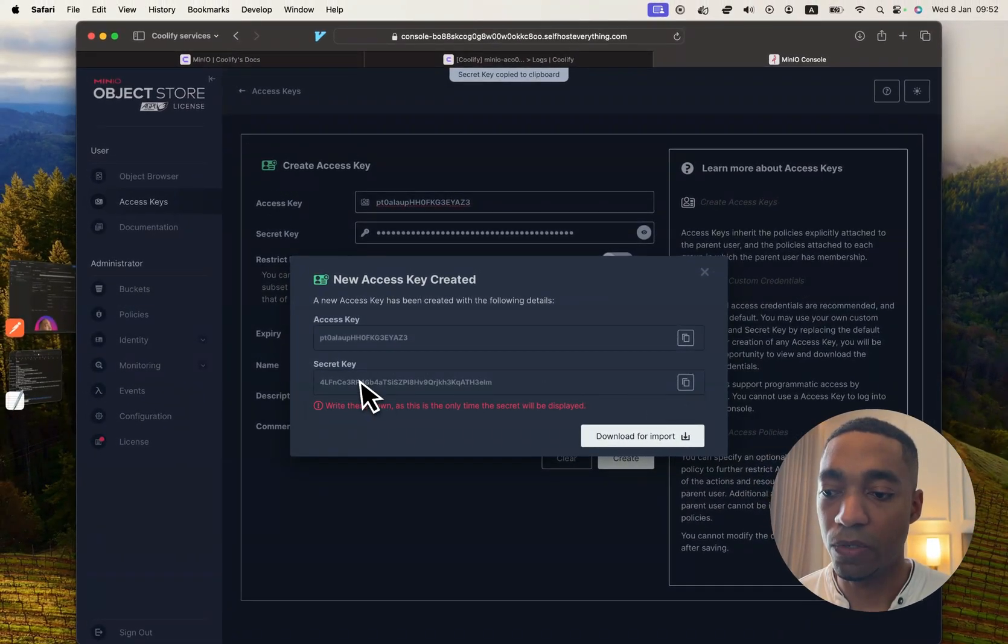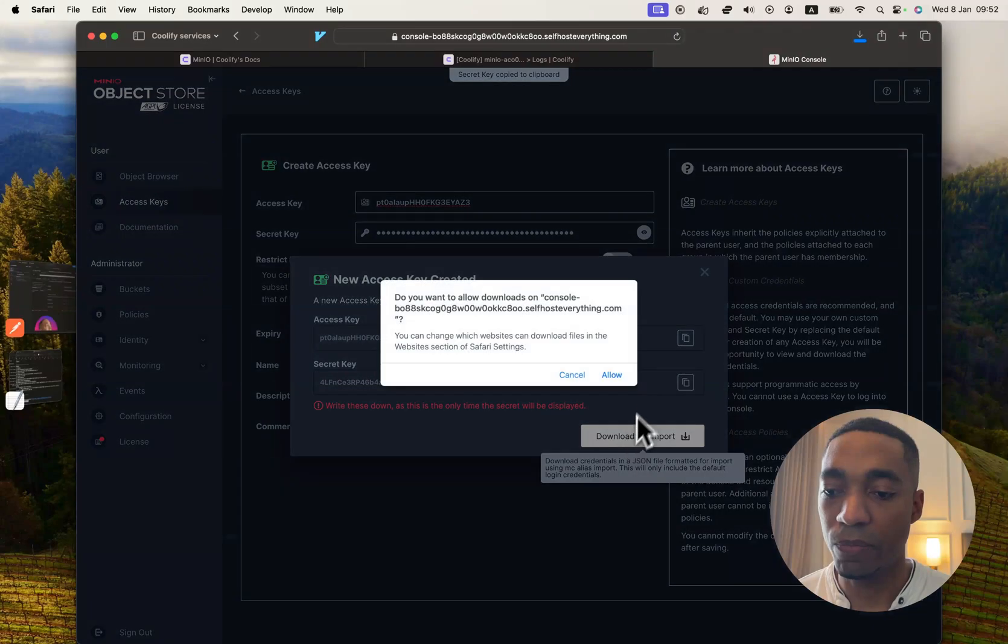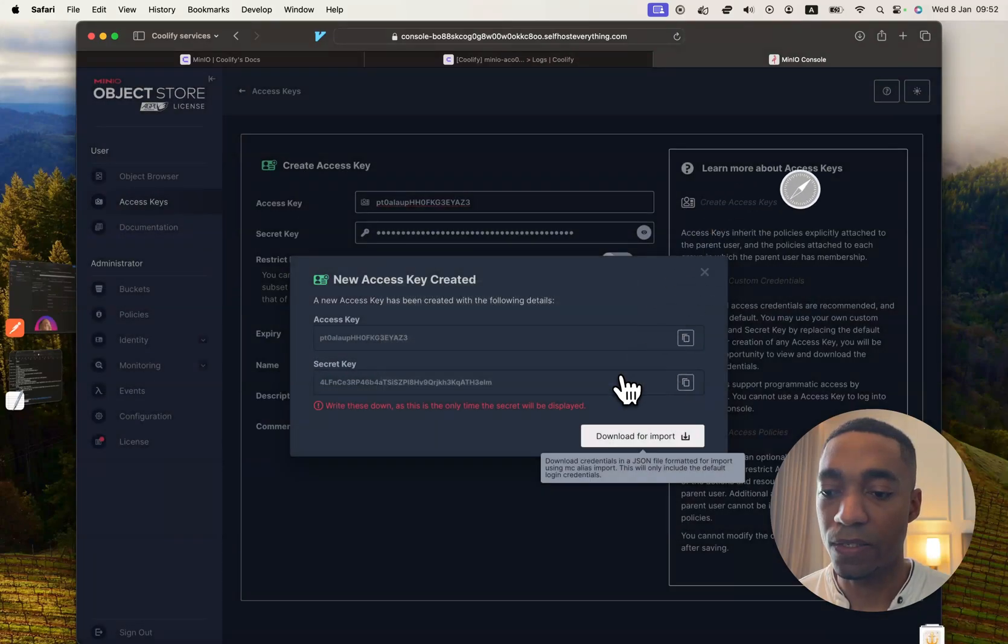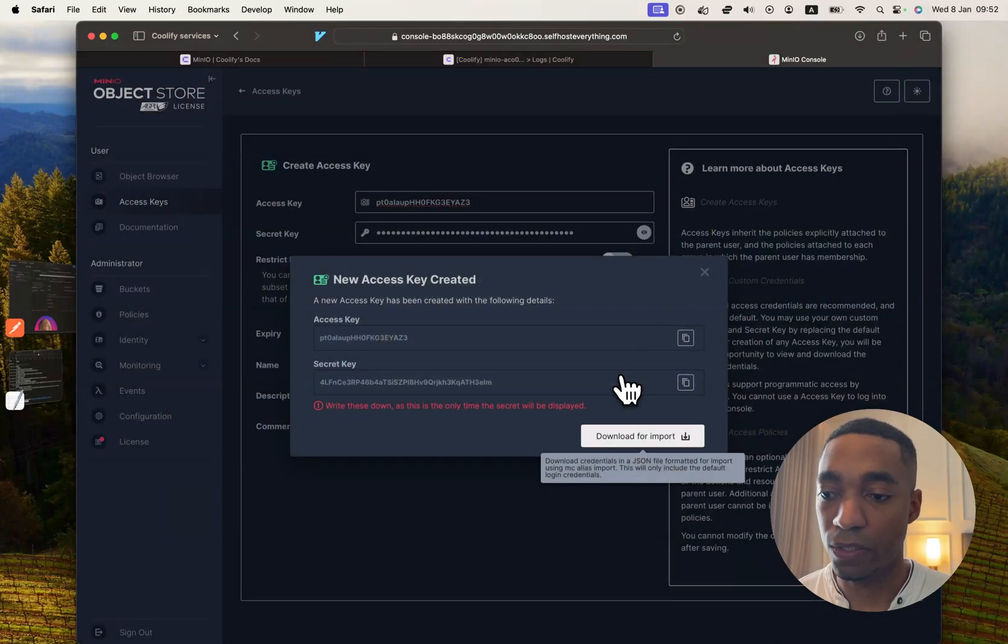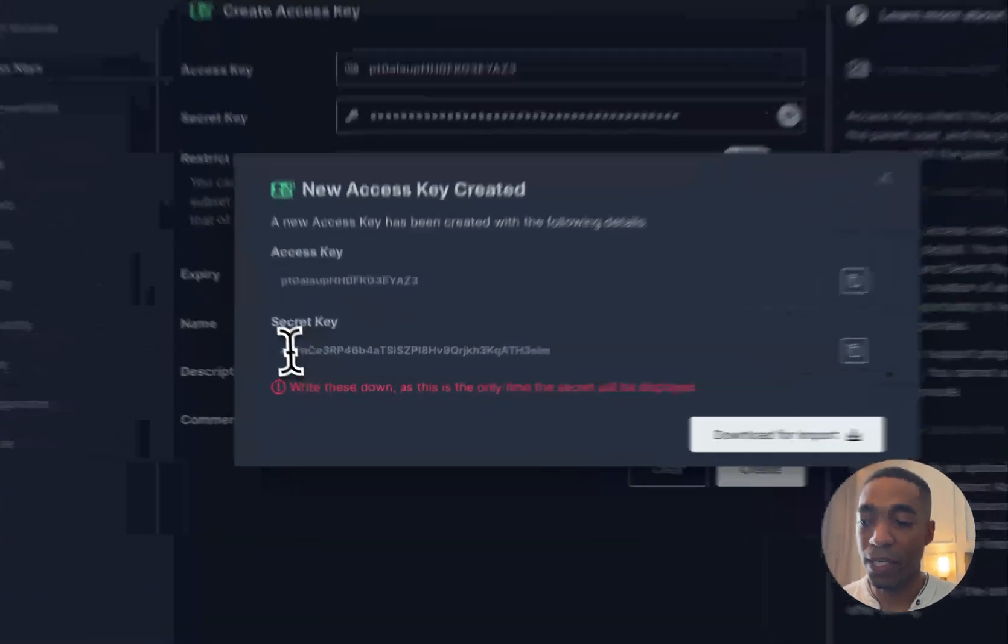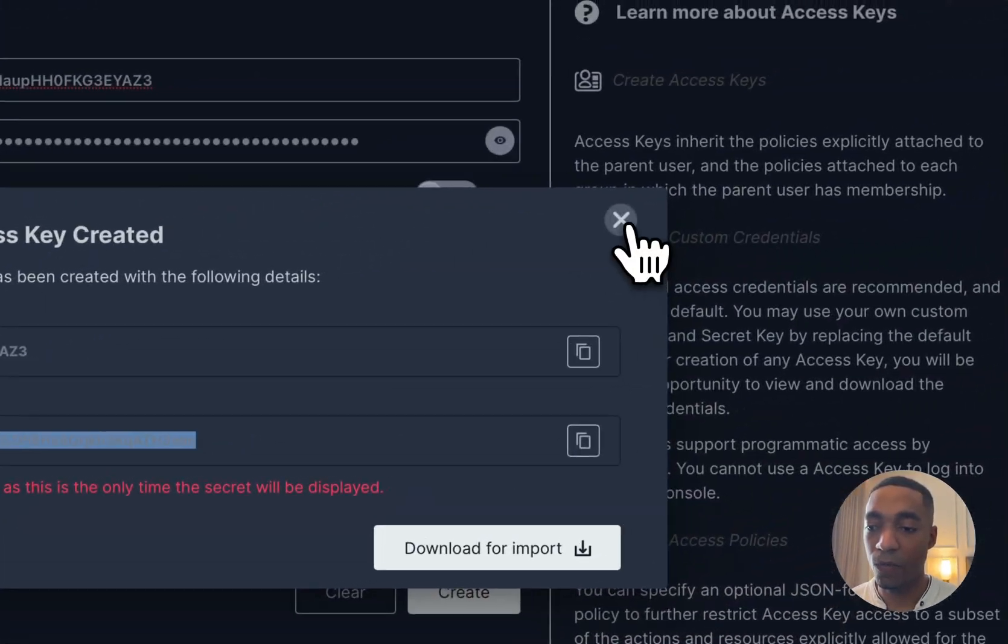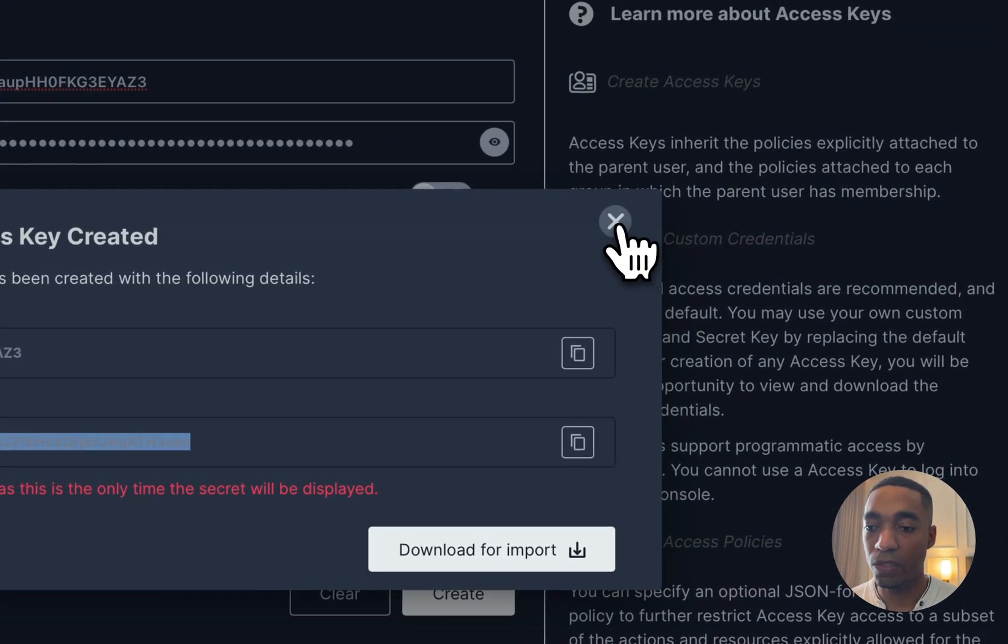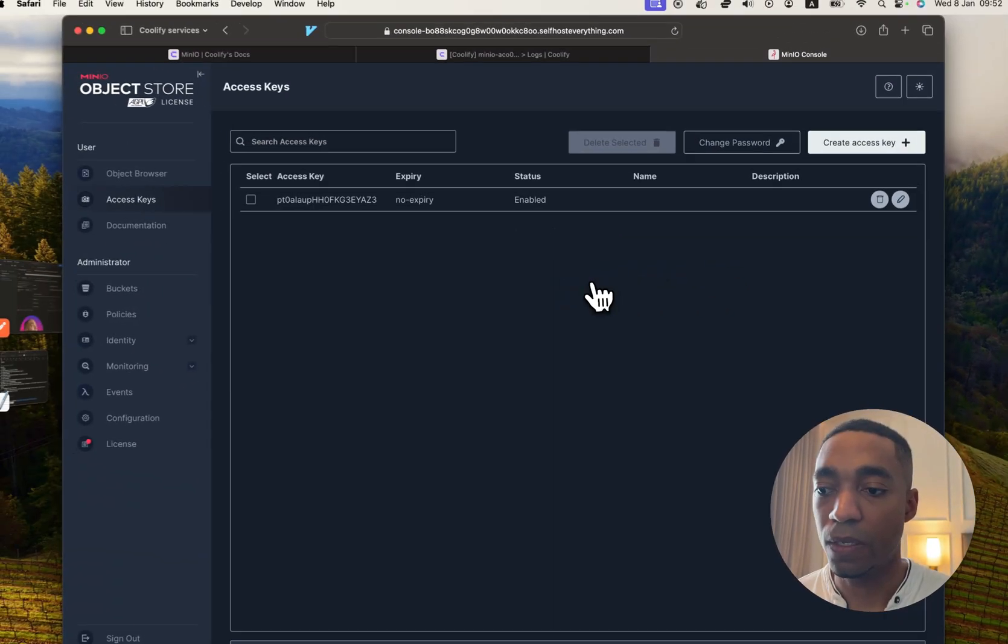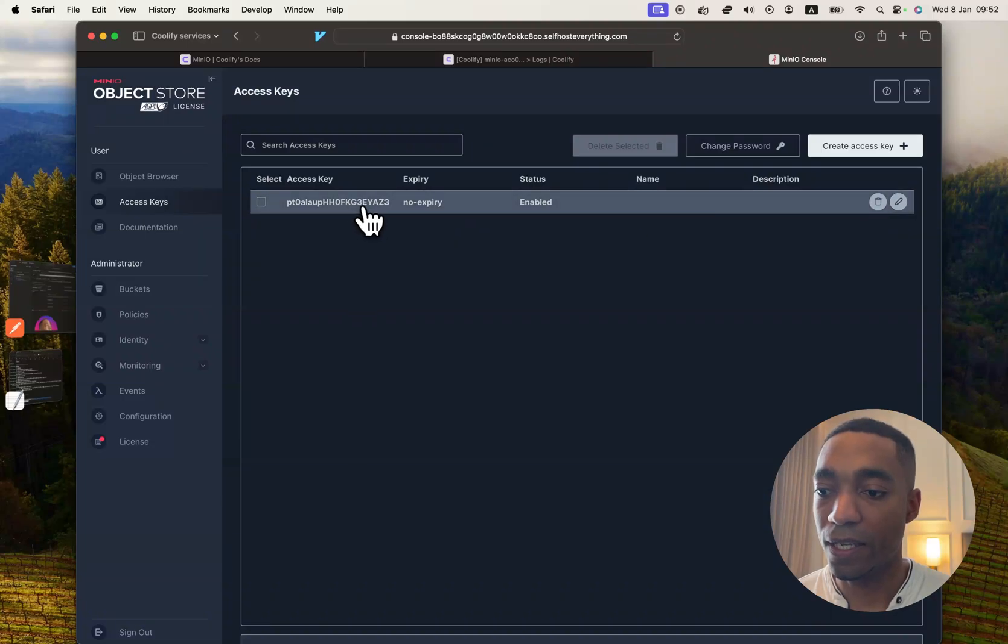Because we're going to use that in a second and hit download for import, because that's how you will be able to save your credentials so you can use them later. You won't be able to access your secret key once we close this. So there you go. We've created an access key and a secret key.